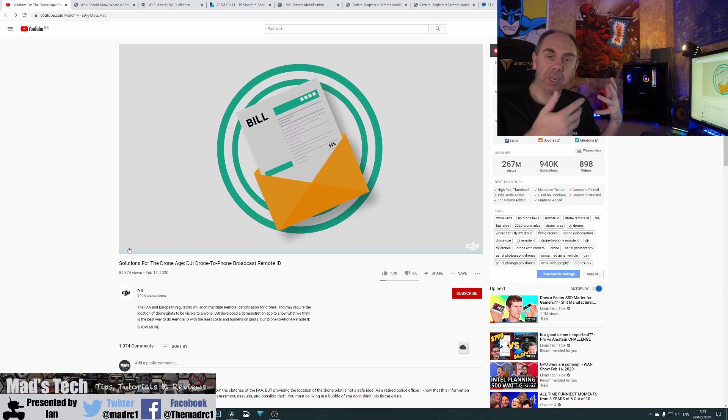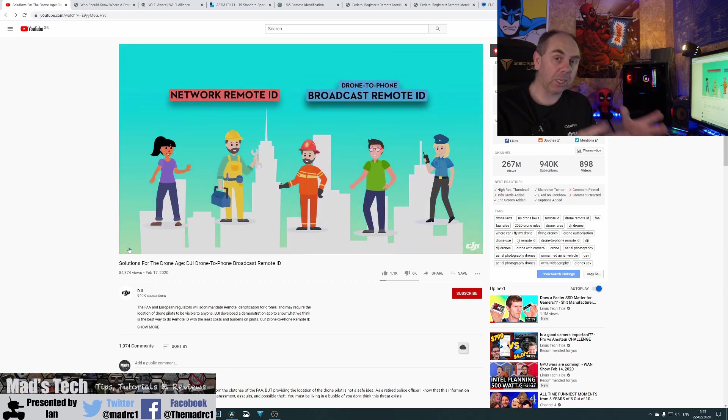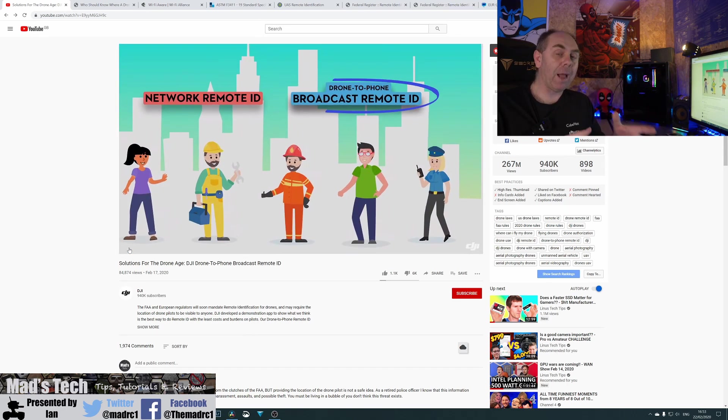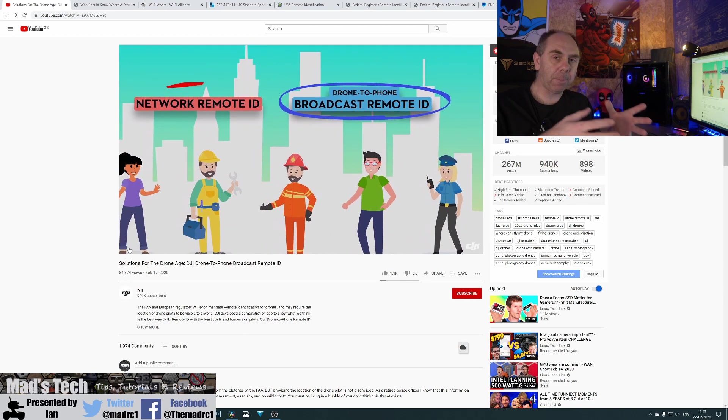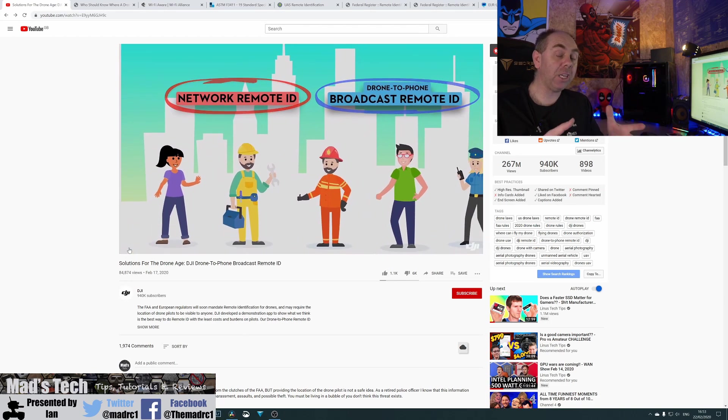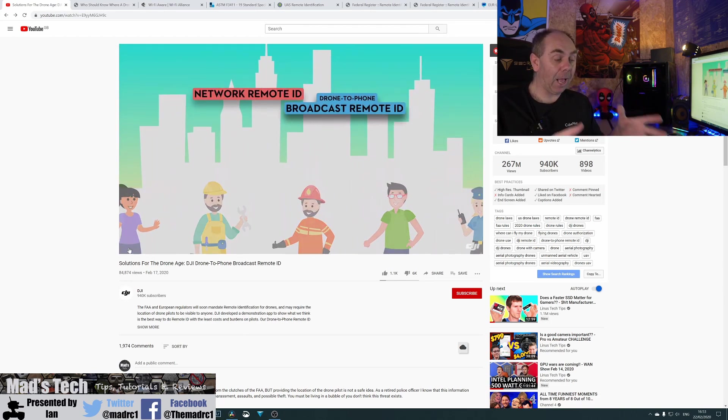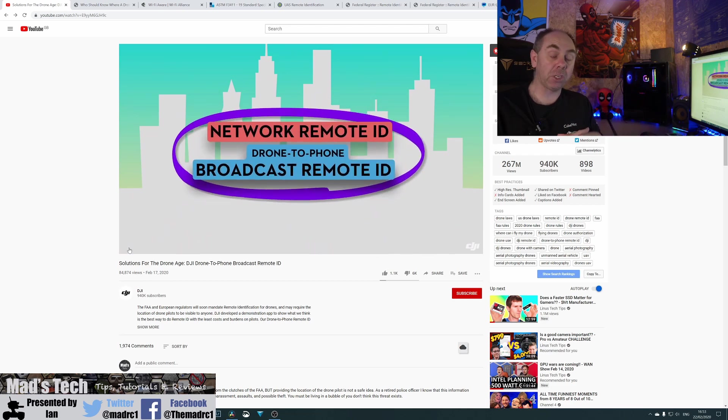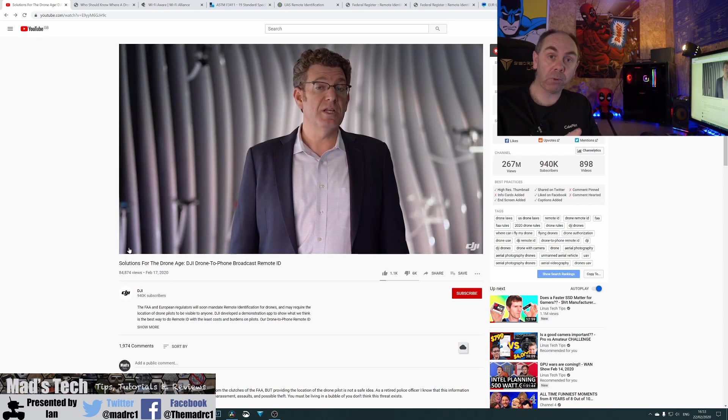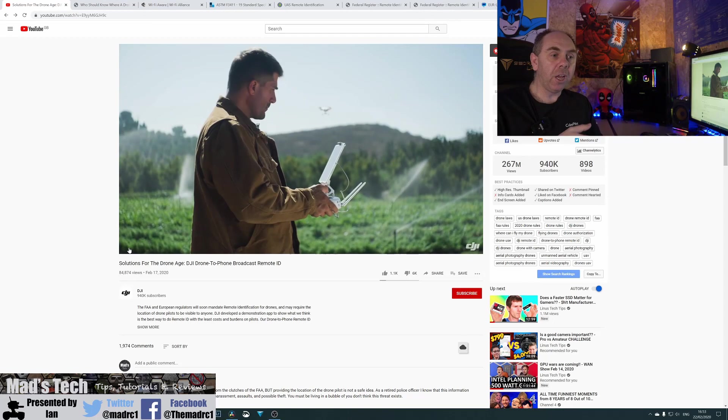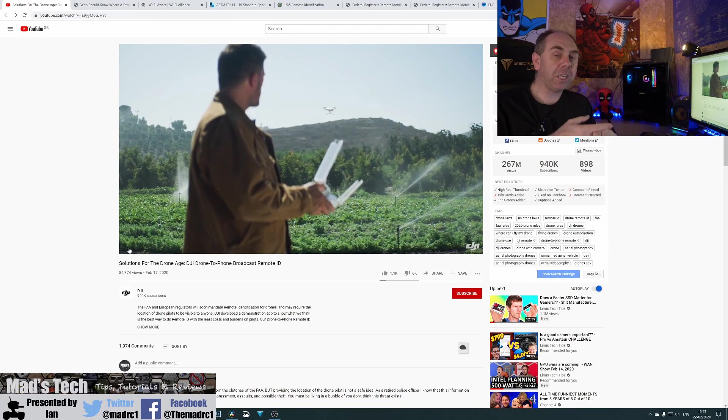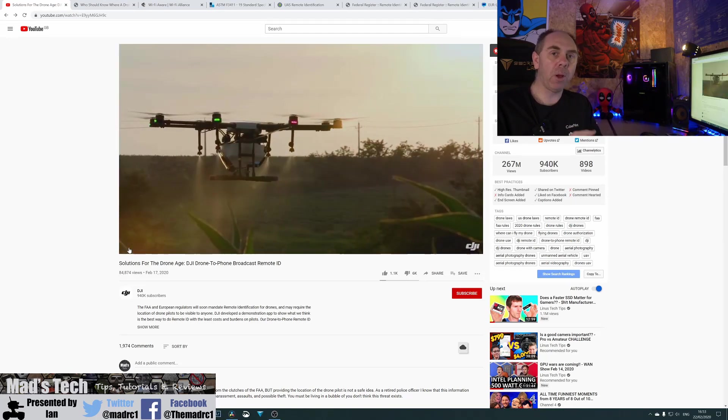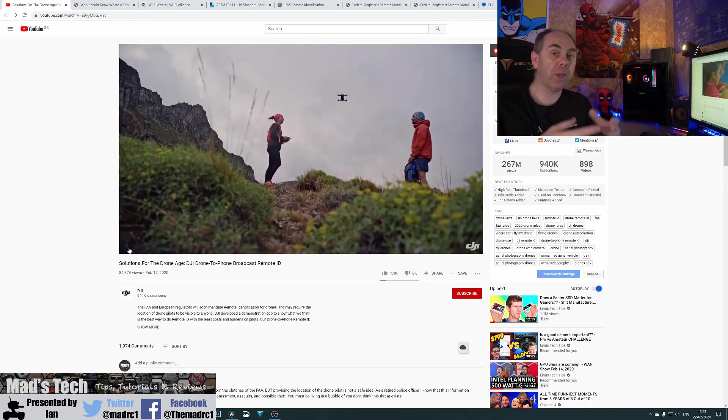Myself, Gary, Bruce and others, when the original EU regulations were being proposed as well around transmitting the pilot's location. Because especially if you're a commercial operator, having the location of the pilot raises concerns of theft, robbery, injury, as well as it could actually end remote pilots being able to operate on their own.